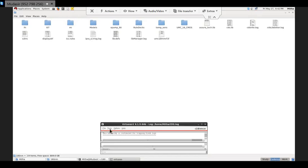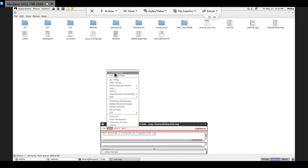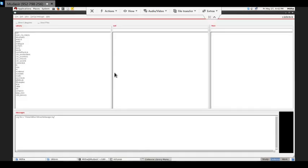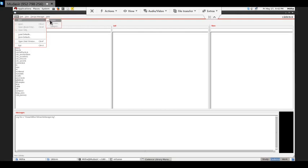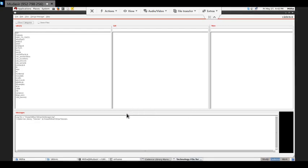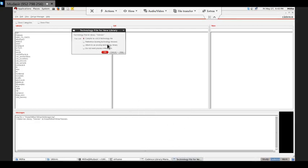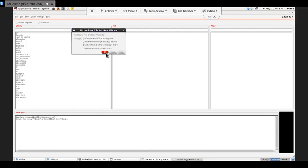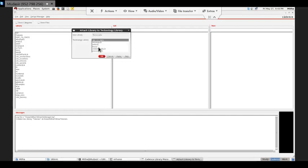If you are using this tool for the first time, first of all you have to create your own library. For that I'll go to tools and the library manager, file, new library. I'll give a library name, that's tutorial. Now this library has been created, but I have to define which technology I am going to use. There will be 180 nanometer, 90 nanometer, 45, 65, 55 UMC. For that I'll go here, attach to an existing technology library and OK. It will show the different technology foundry files which are available. I am using 180 nanometer here so I'll select this and OK.